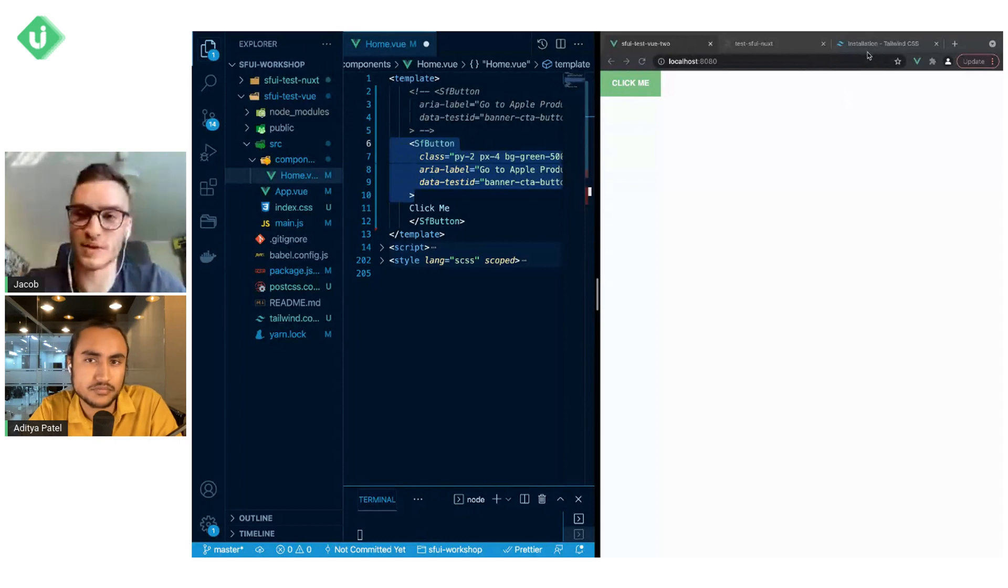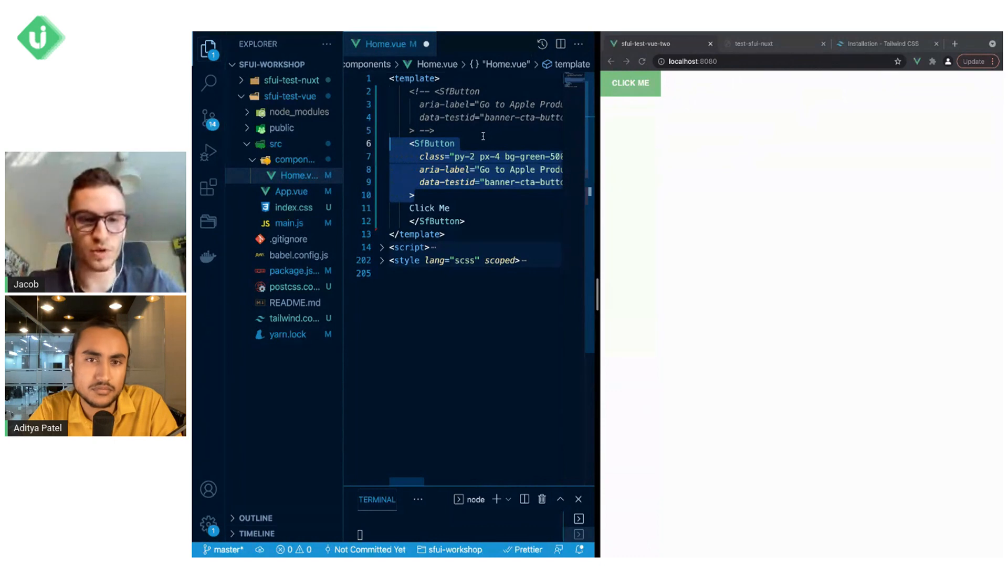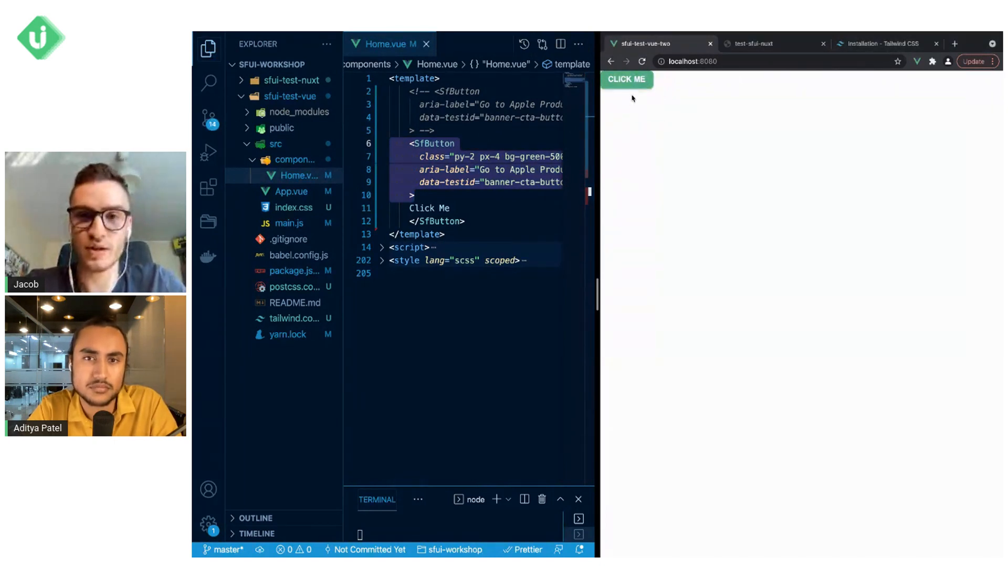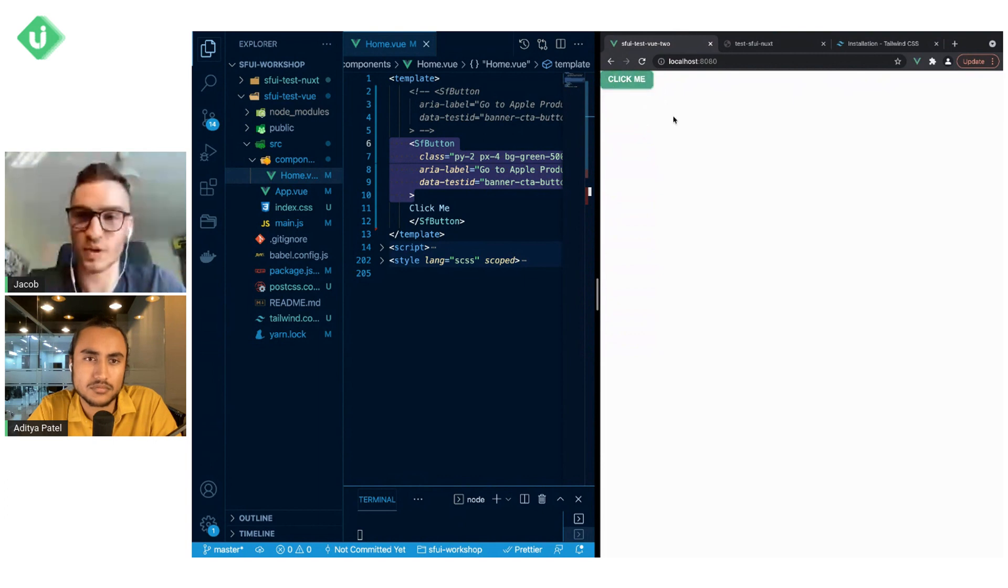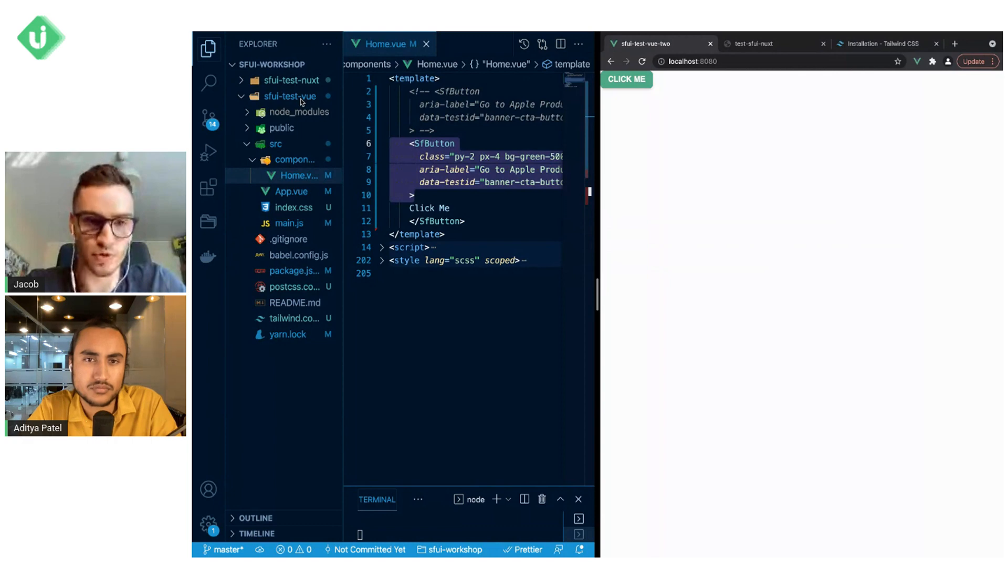These classes were taken from the Tailwind CSS guide. When we reload the page, save the file, and reload the page, we will see that now the button looks a bit different. So this is the approach for the Vue-based project.